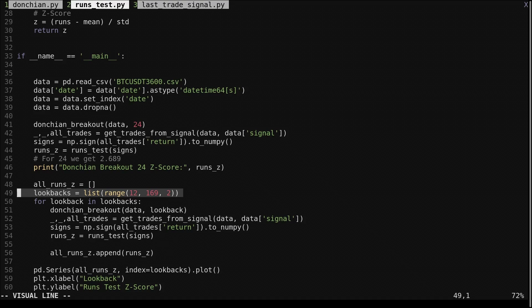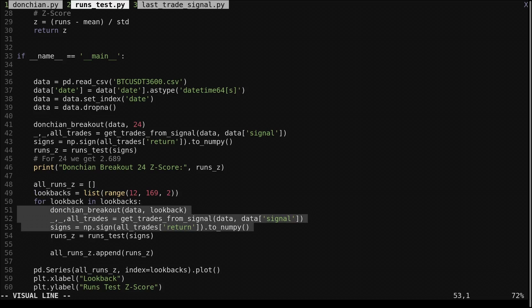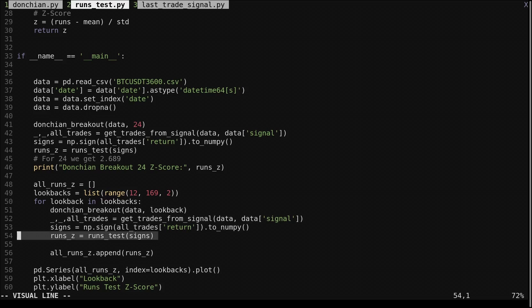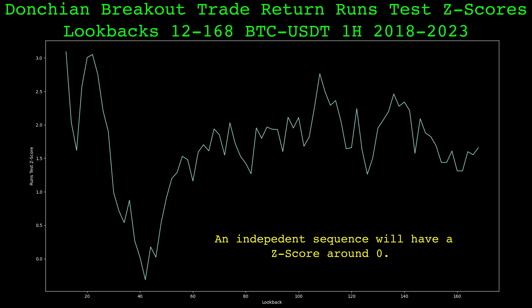But now let's use the runs test on several lookbacks of the Donchian channel to see if this behavior is consistent across lookback periods. I chose lookbacks from 12 to 168. We loop through each lookback, get the trade signs, get the runs test z-score, and add the z-score to this list. Then we plot the z-scores for each lookback. We can see that the lower values of lookbacks have really high z-scores. A few lookback values did have small negative or close to 0 values, but generally across the entire range of lookbacks the z-score is positive and fairly high, showing a tendency for this Donchian channel system to have shorter streaks of winners and losers, or more runs.